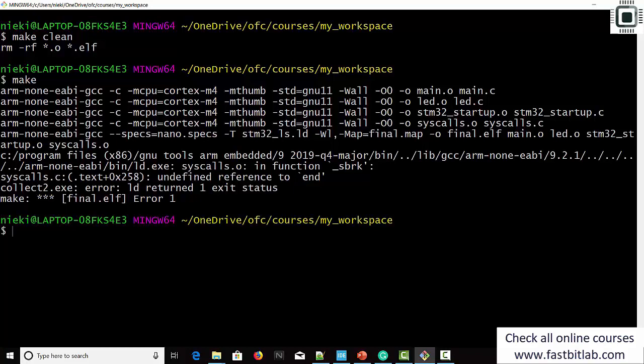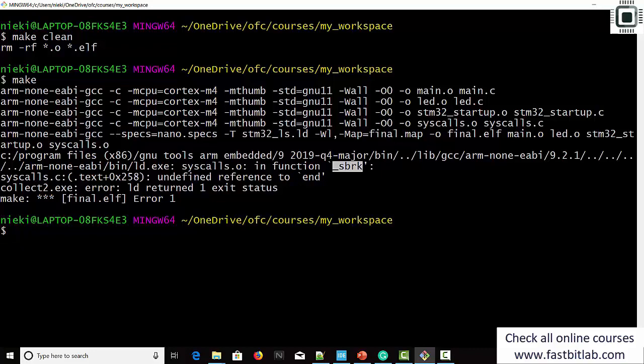There is one more error — no problem, let's resolve it. Undefined reference to 'end'. There is one more symbol missing in our linker script, required by the system call in syscalls.c. This symbol helps the memory management function locate the end of the heap — you have to mention the start of heap in this symbol.